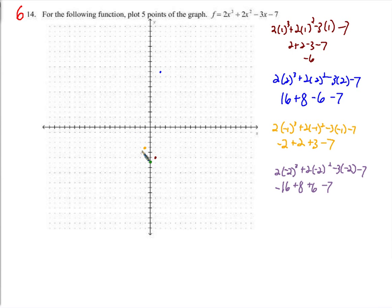So the point is (negative 2, negative 9). There you go — five points on that graph.